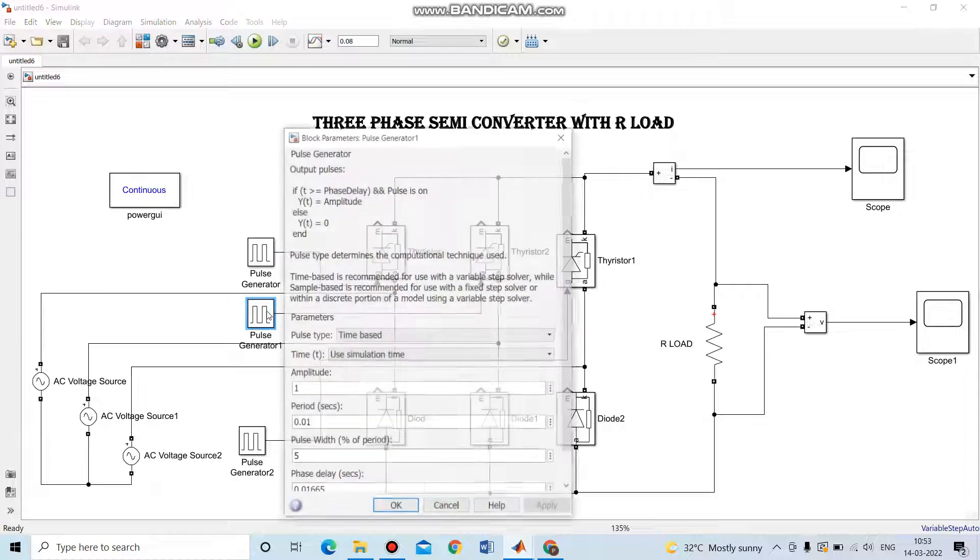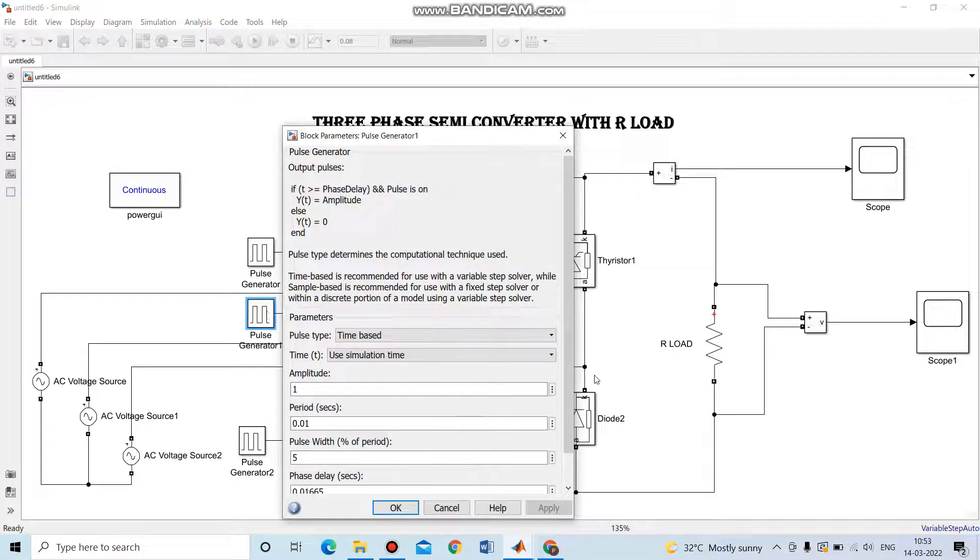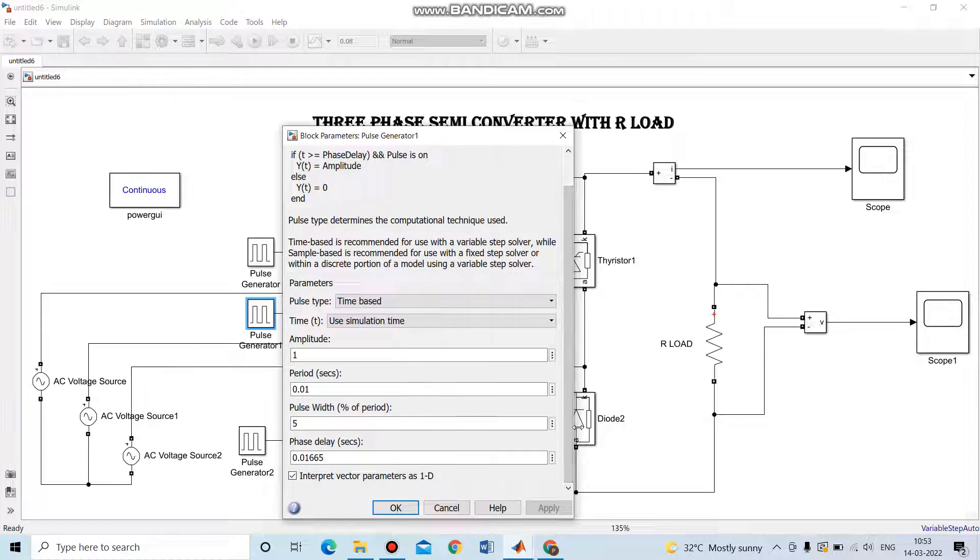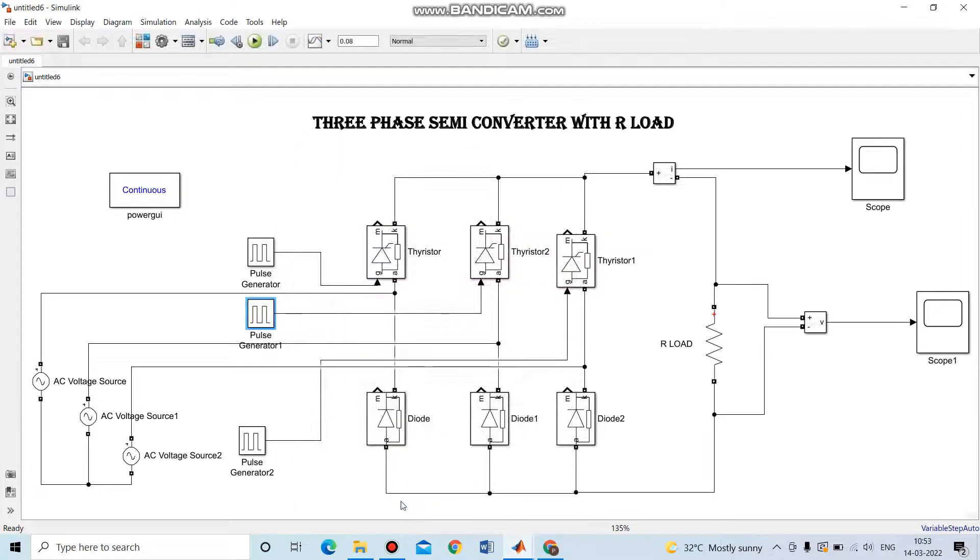Then the second pulse generator for the second thyristor. The values are amplitude 1, period 0.01 seconds, pulse width 5, and the phase delay is 0.01665. This pulse generator is given to the second thyristor.